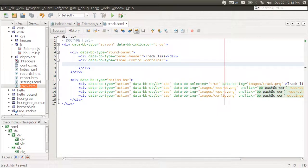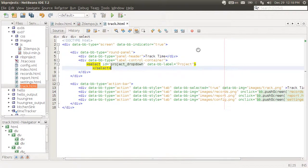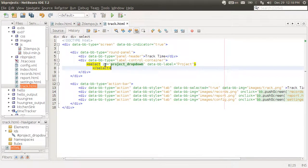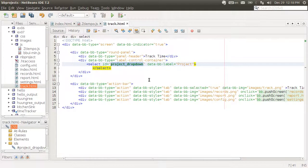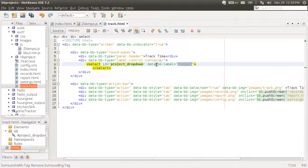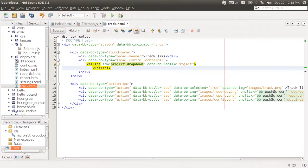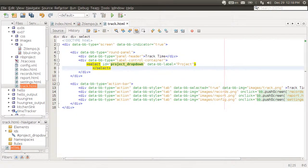The elements that we have are a select, a dropdown. We're giving it an ID of project dropdown. And you can give it a label like this.